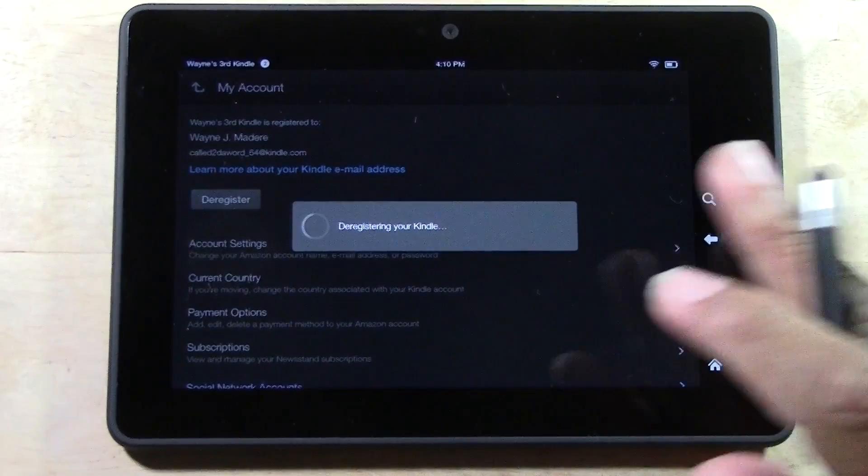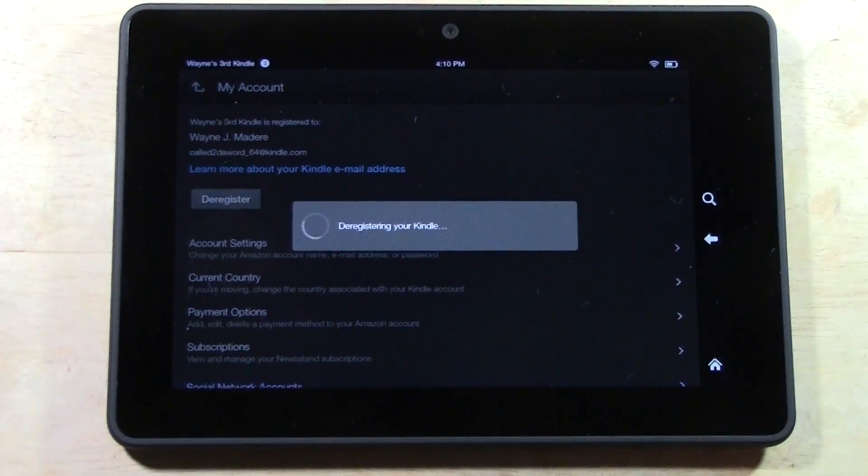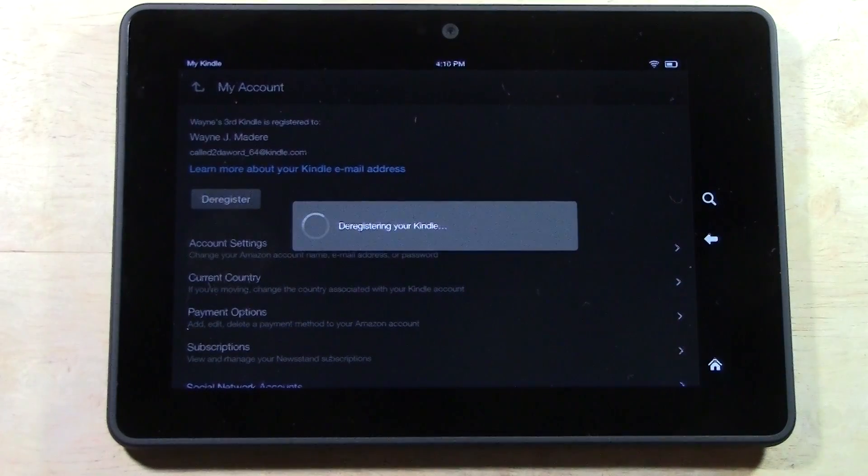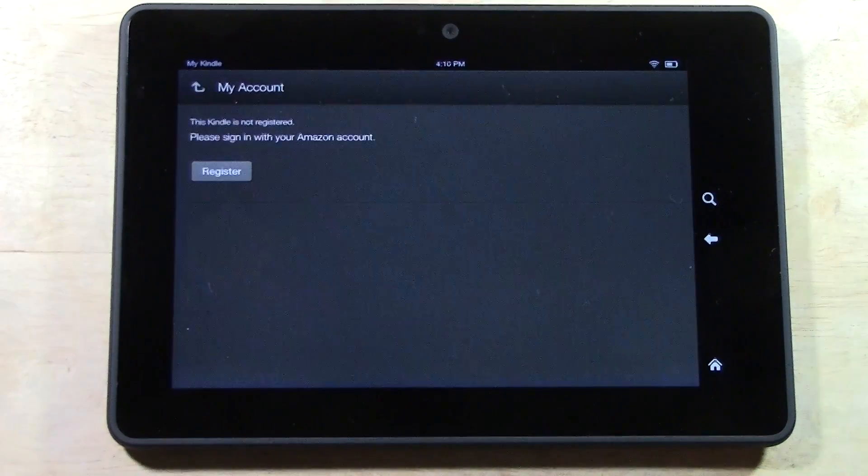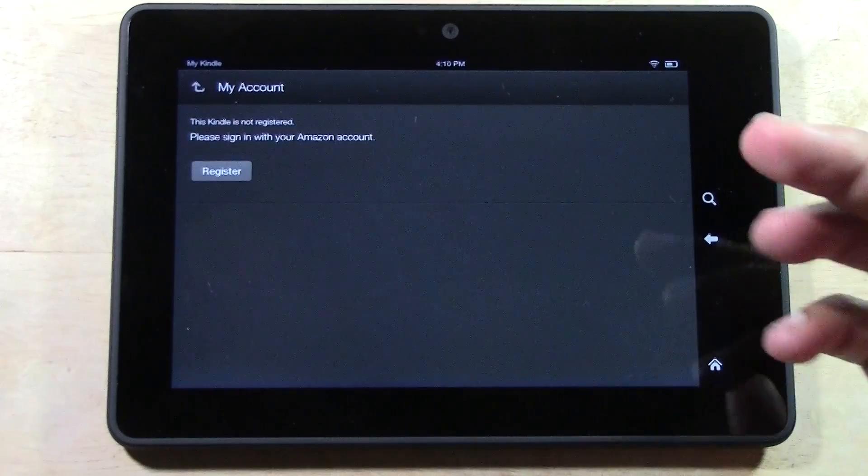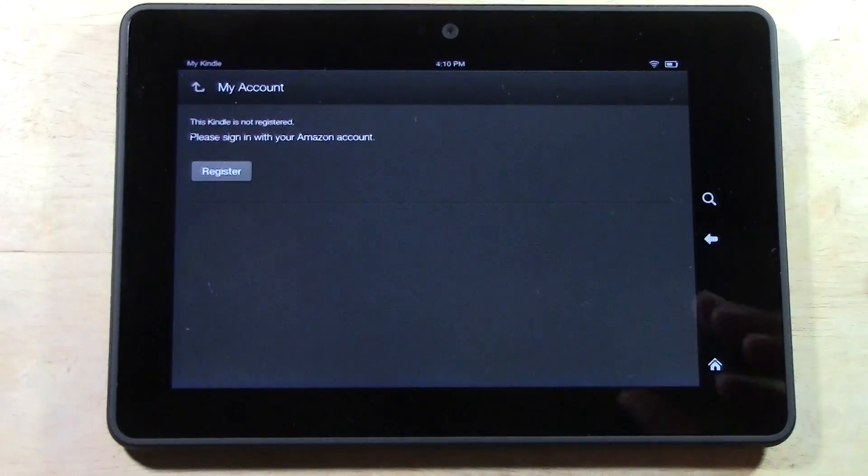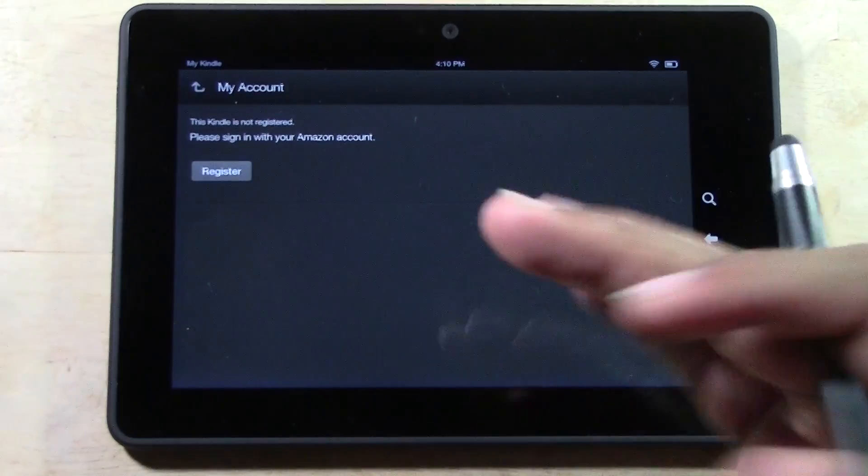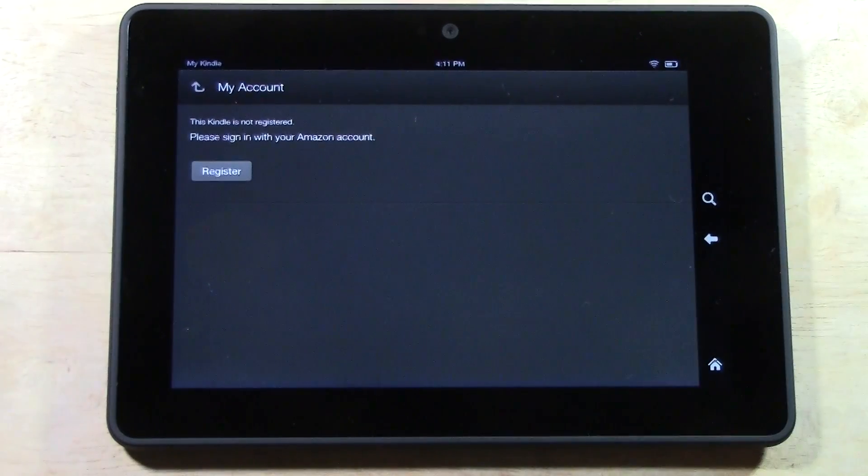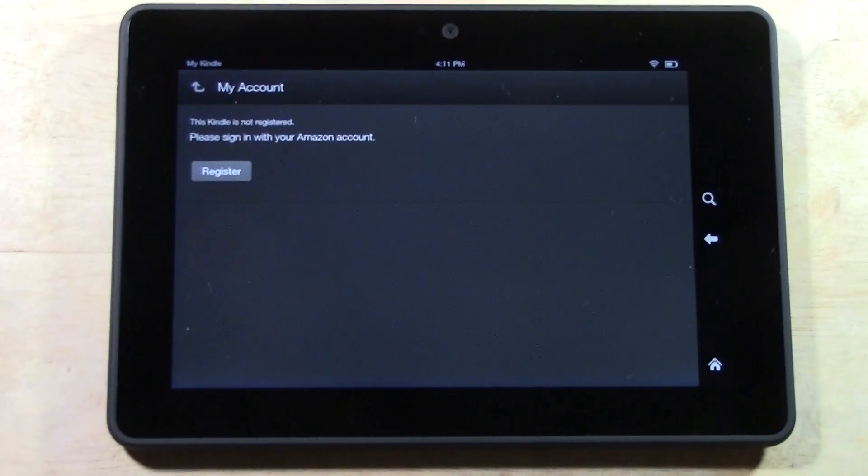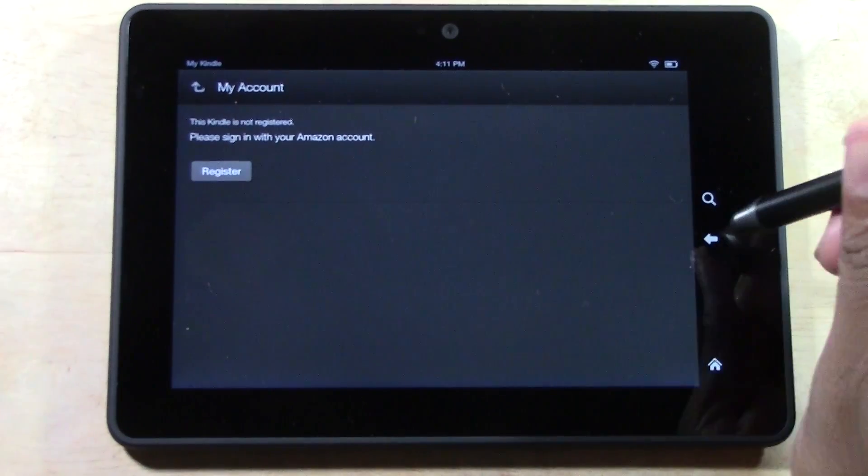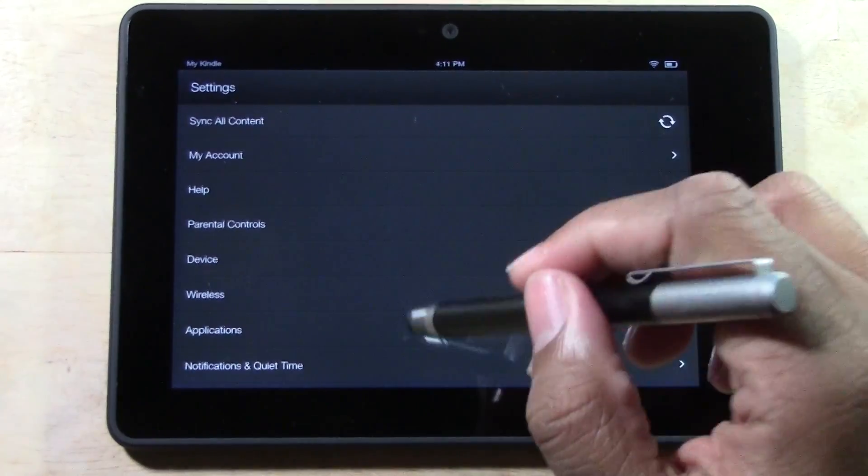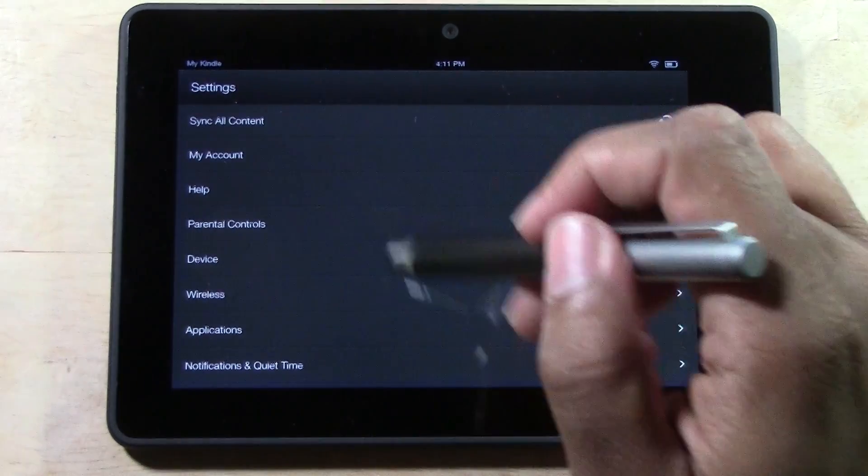A lot of people would just factory reset it. Deregister it because if not on Amazon's website it will still show you are linked to this Kindle even though you don't have it anymore. So always deregister before you factory reset. Don't mind the phone in the back. We're going to just keep on moving.